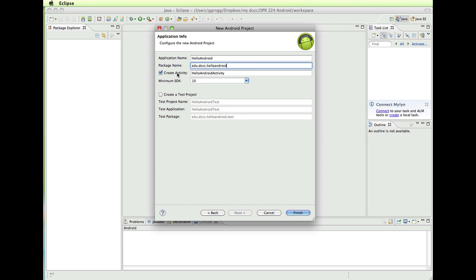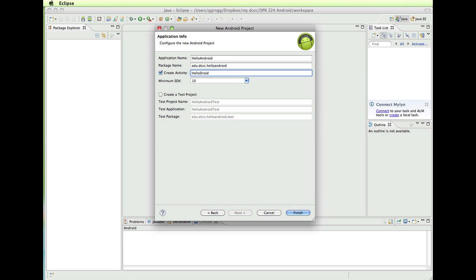Now create an activity. An activity is a screen. And this is the name of the screen. So instead of Hello Android activity, let's say Hello Droid. Just so that you can see that this is, no spaces sorry, that this, how this differs from the application name and from the package name.